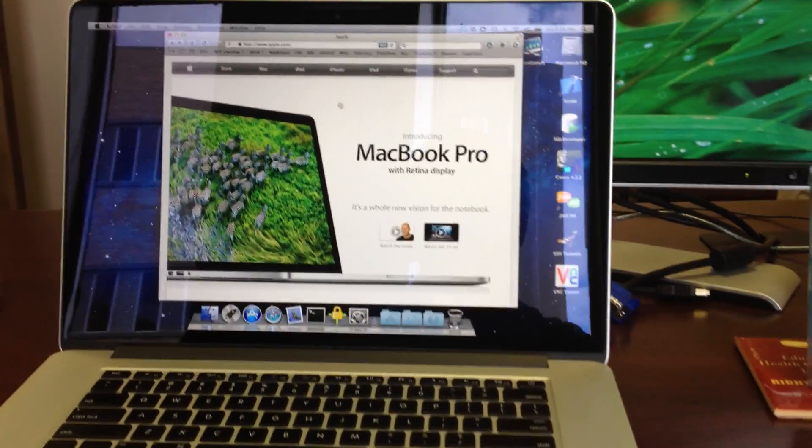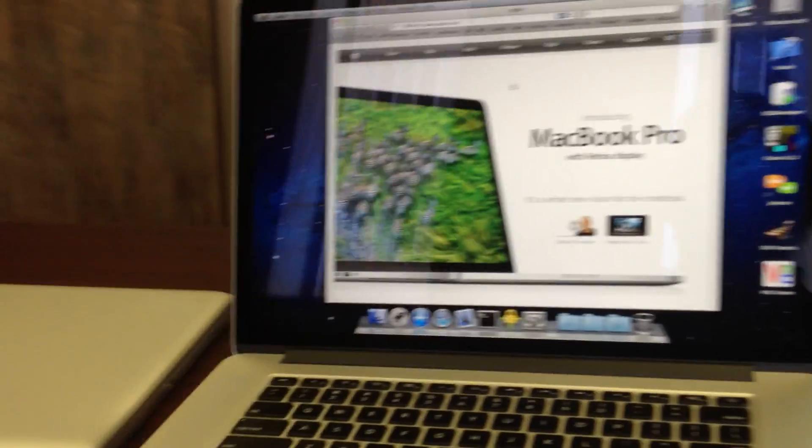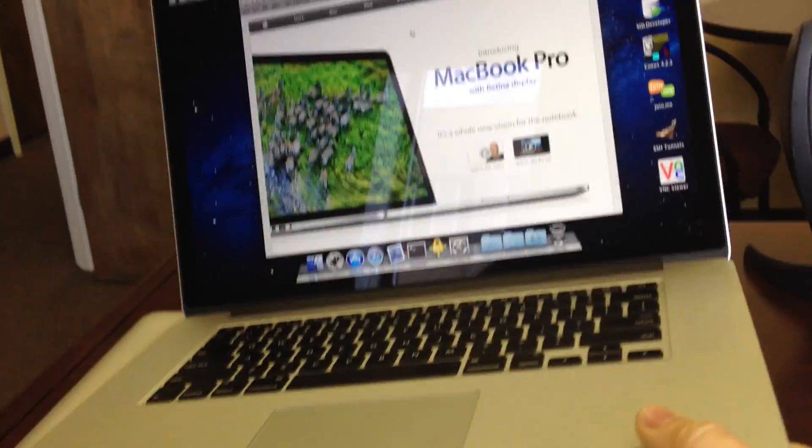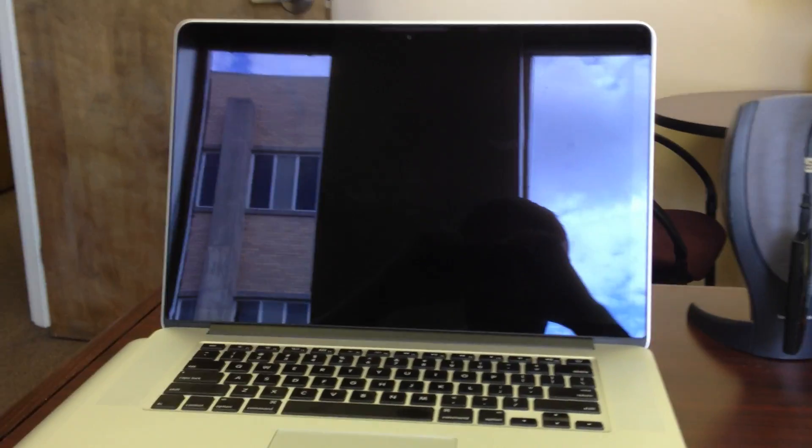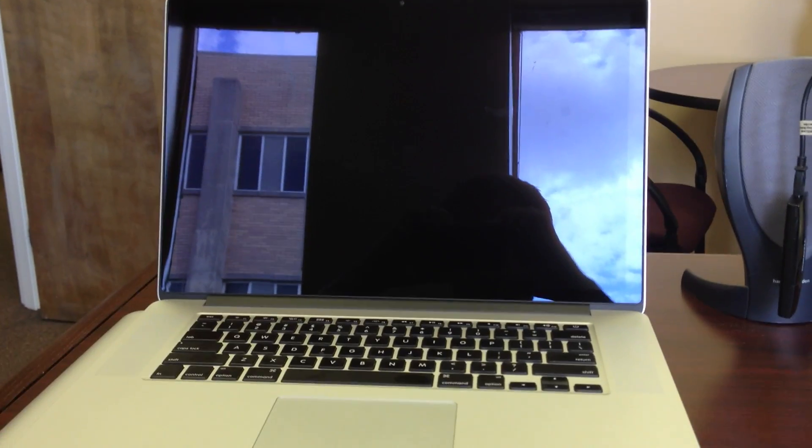The screen kept going dark and I found out that when you set it on top of the other MacBook Pro, it thinks that the lid is closed.